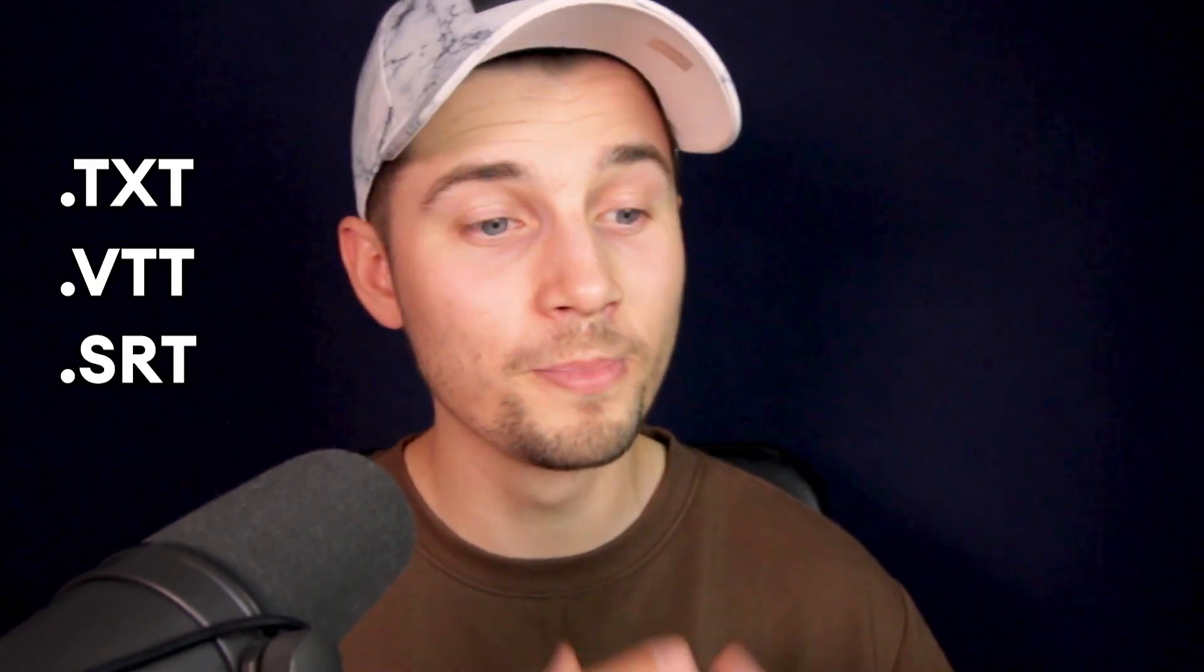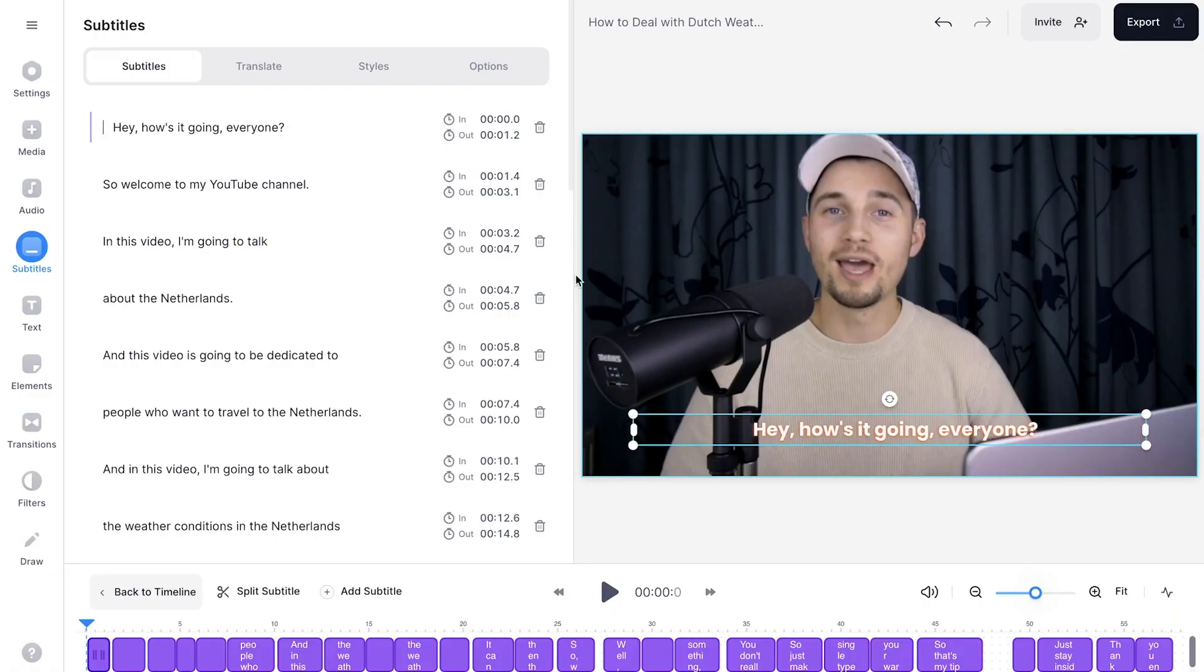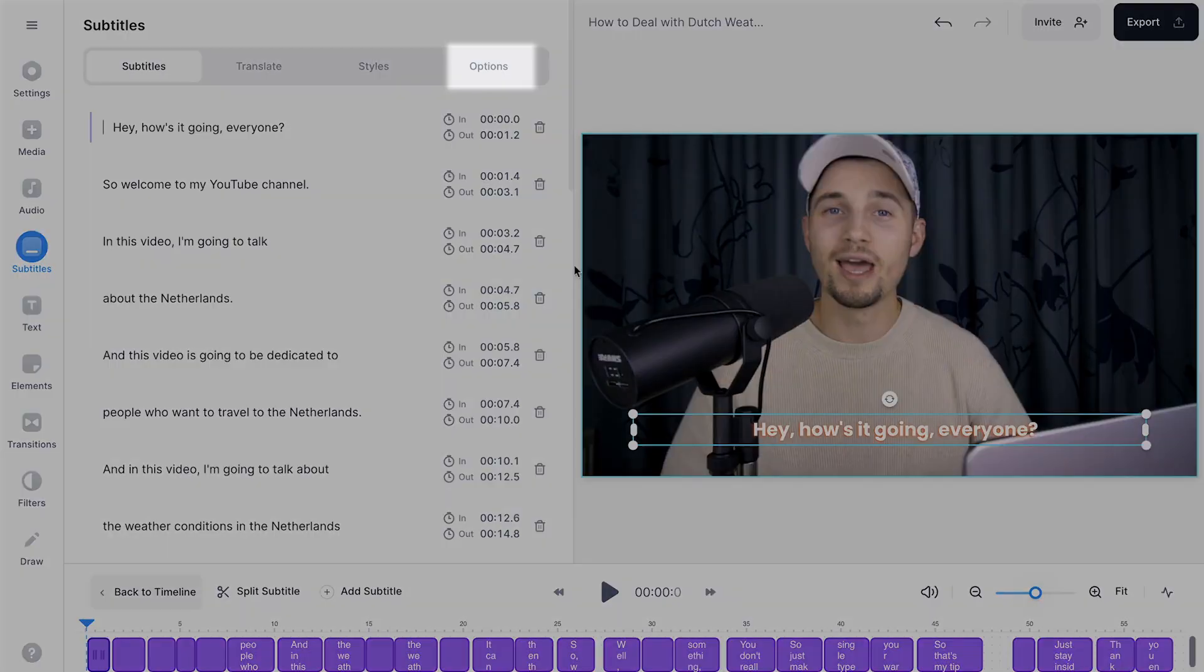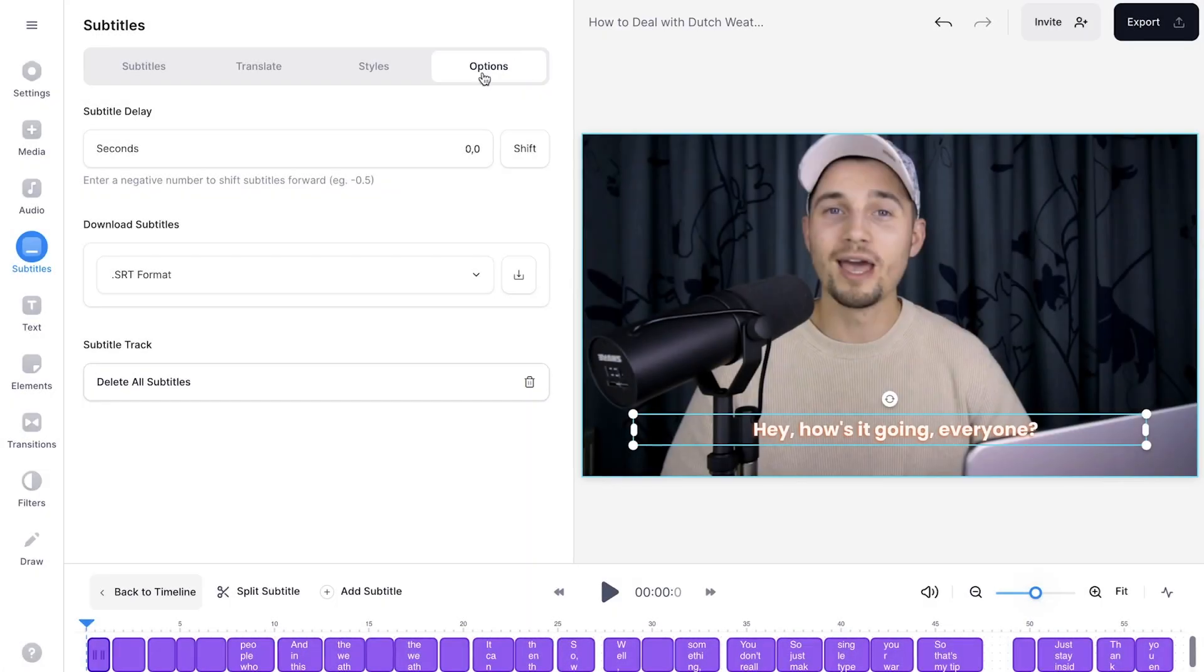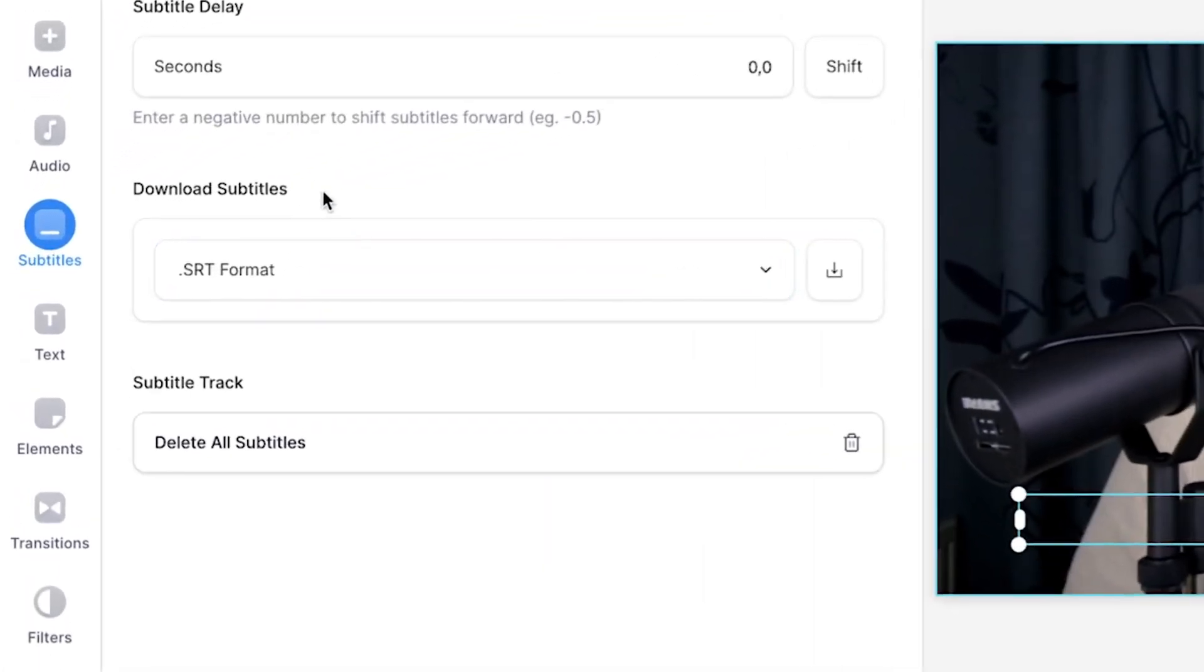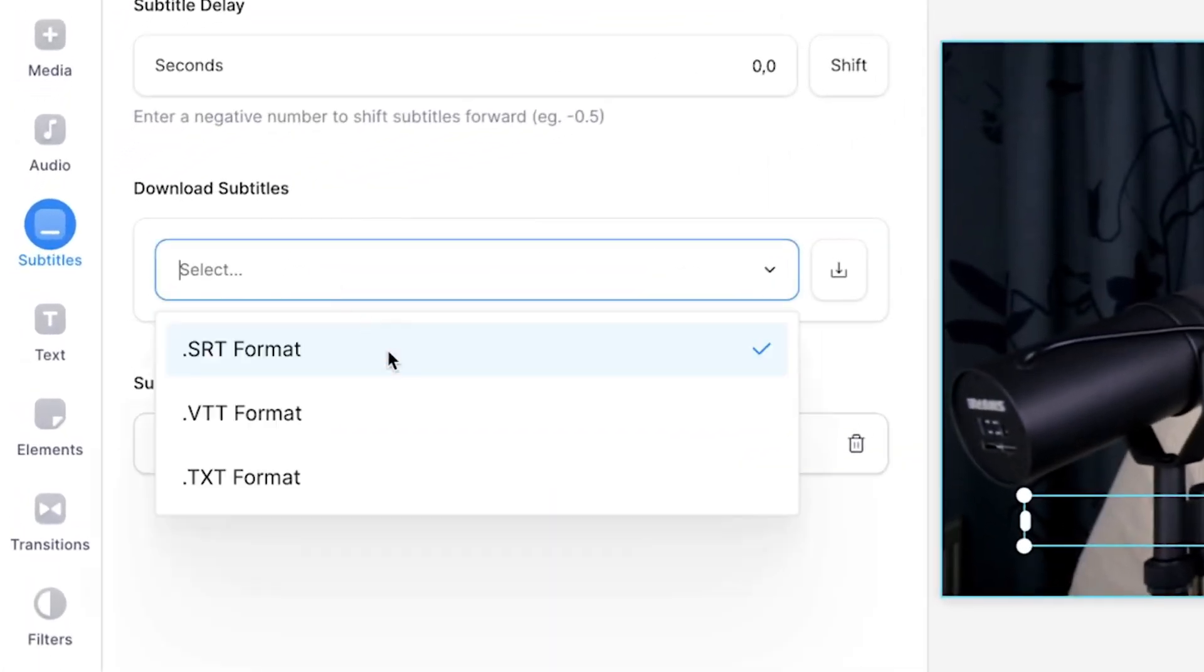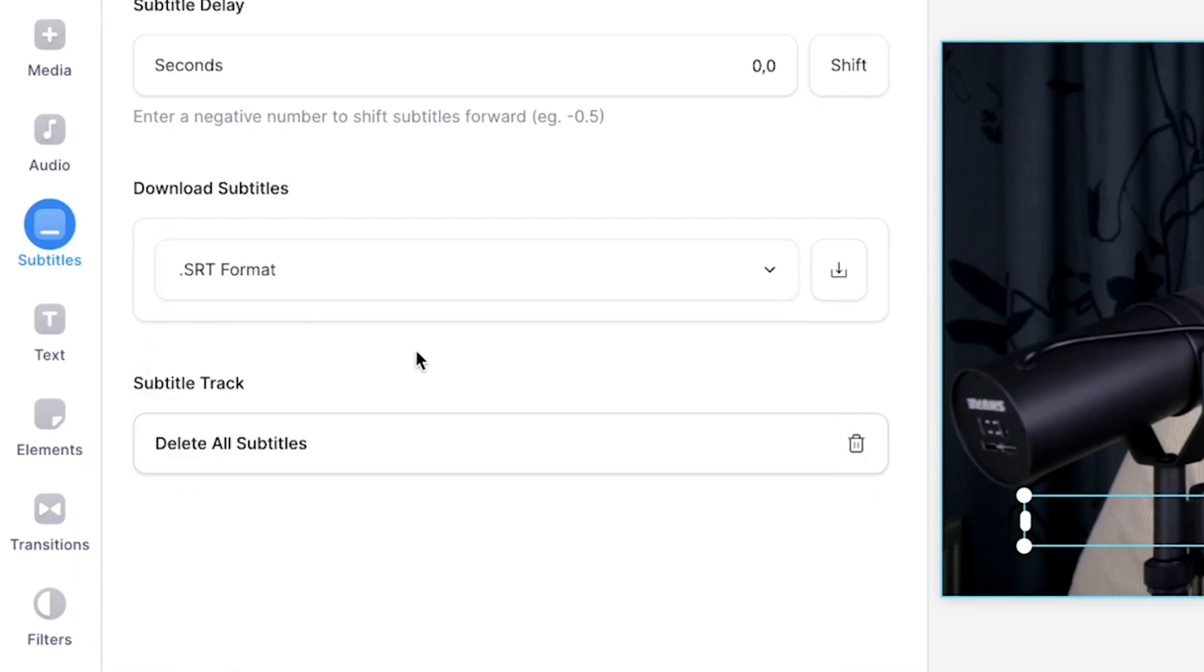All right, so before I export the video with burned in subtitles, I'm going to show you how you can create a text, VTT and SRT file from your transcripts. To make this happen, all you need to do is head over to options in the subtitles menu, and on the download subtitles, you can choose a format. In this case, I'm going to select SRT format and click on the download button.